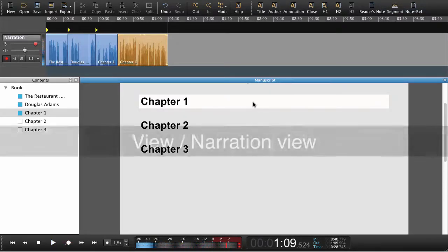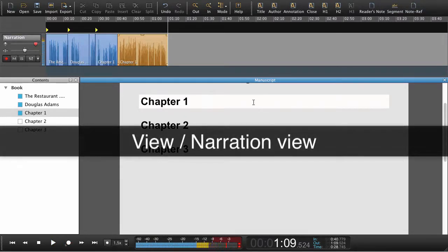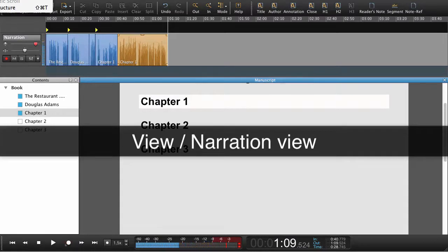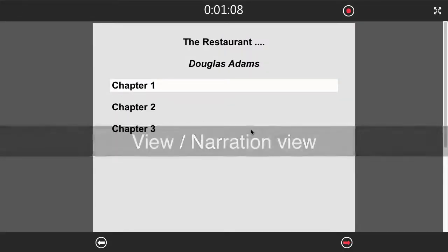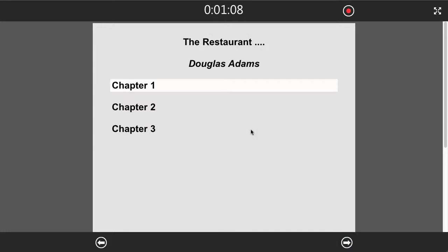The narration view is designed for the narrators. Here they can do their own recordings and their own retakes.